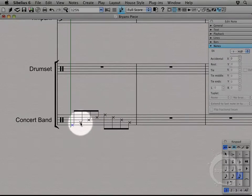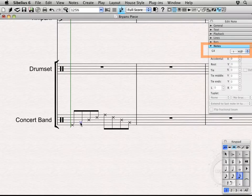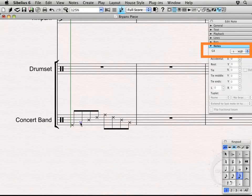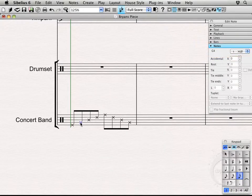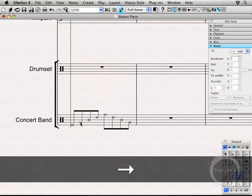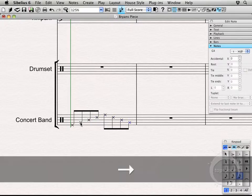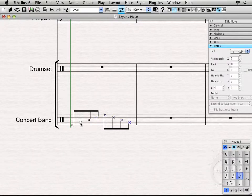If I come back over and select this one, this is also the one notehead. I can use my arrows on the keyboard—computer keyboard, that is—to cycle on through there. So you see those all actually have the same notehead.